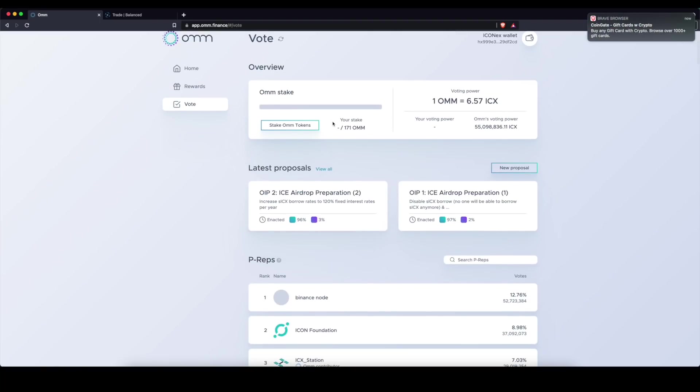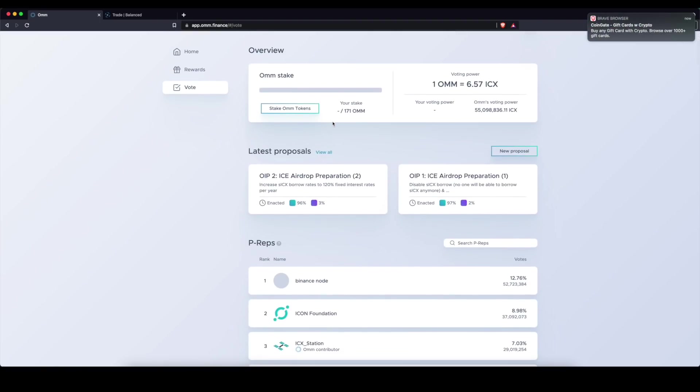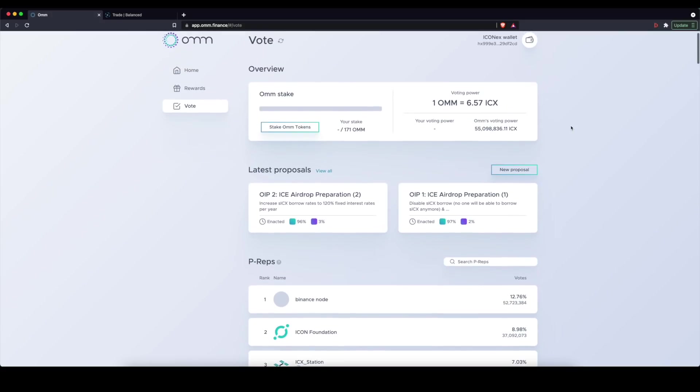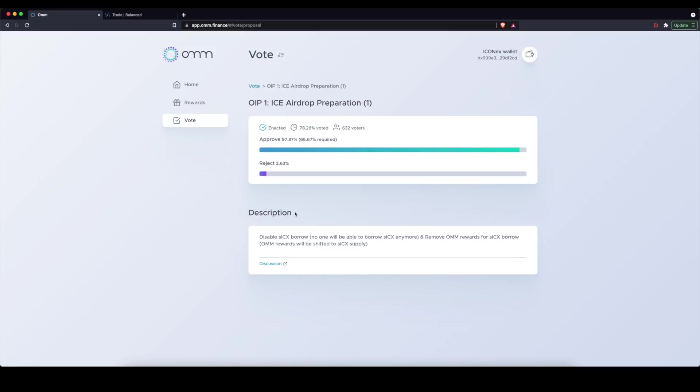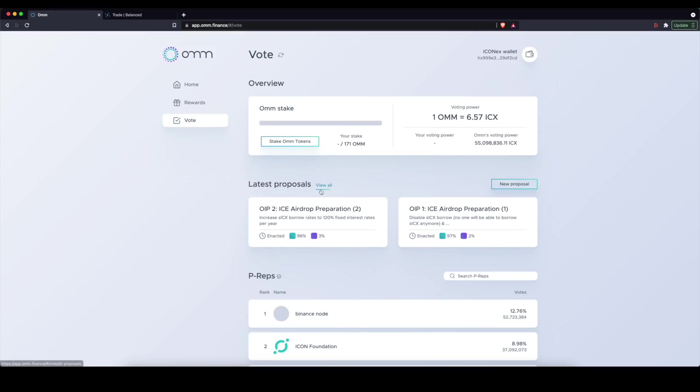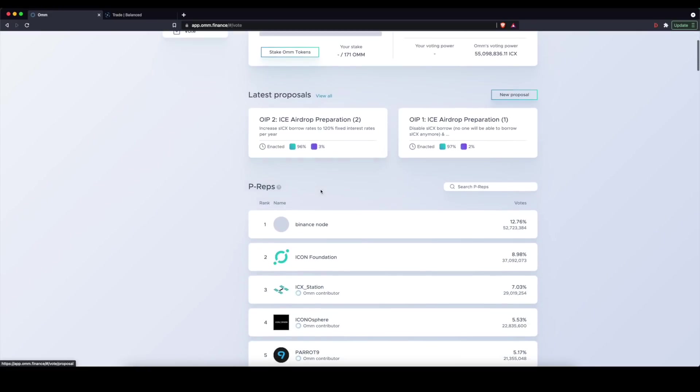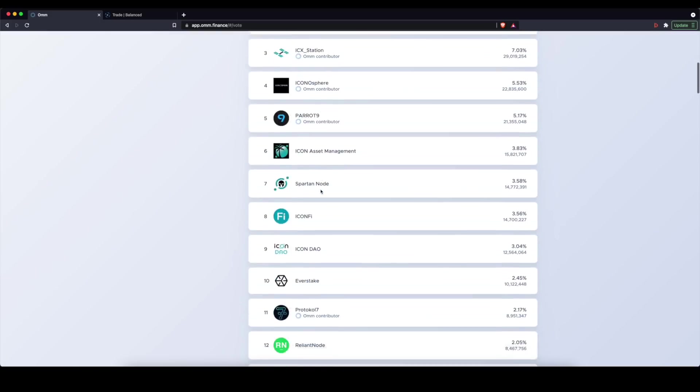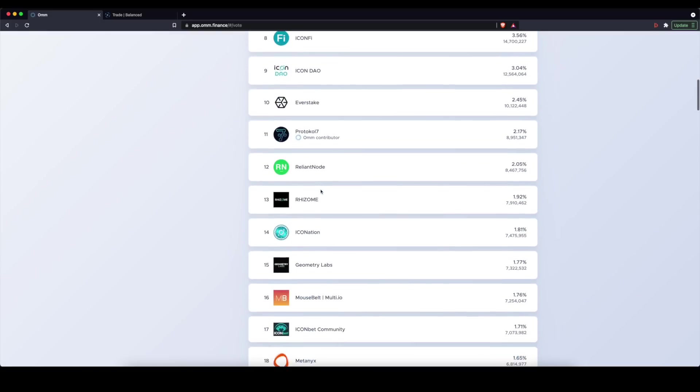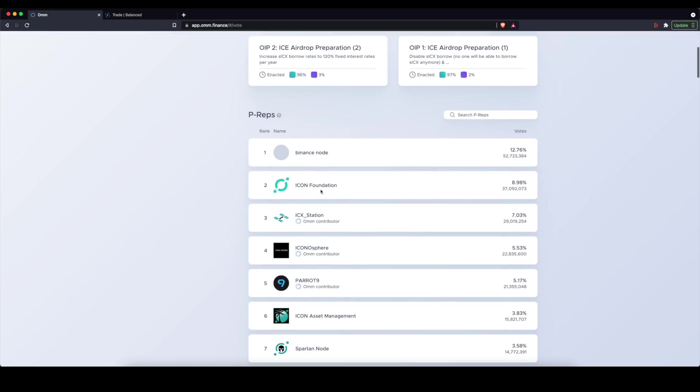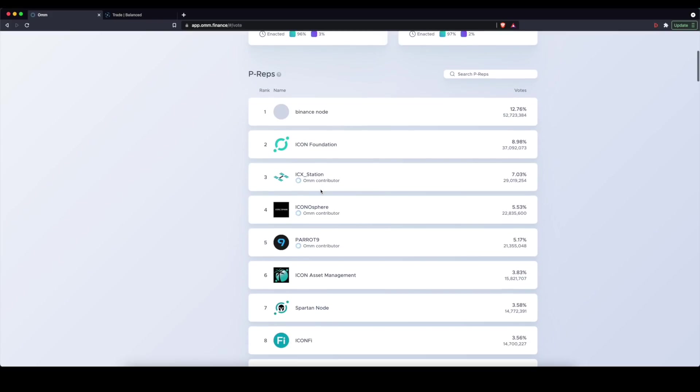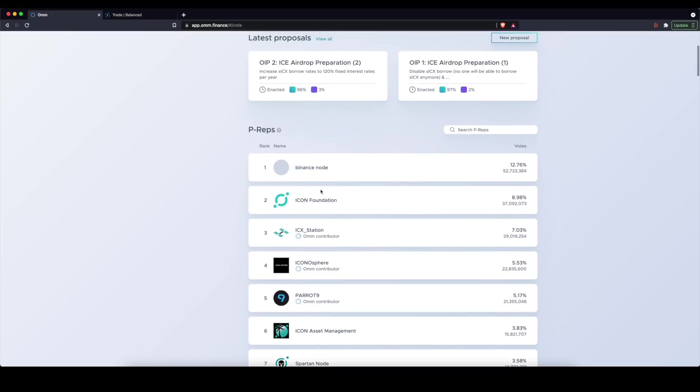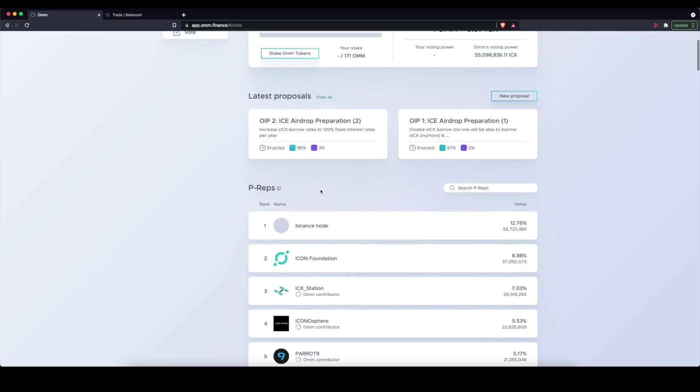Now here, you can also facilitate the wonderful process of governance. So you can see different governance proposals here, and you can see how they were voted. Now on this particular page,